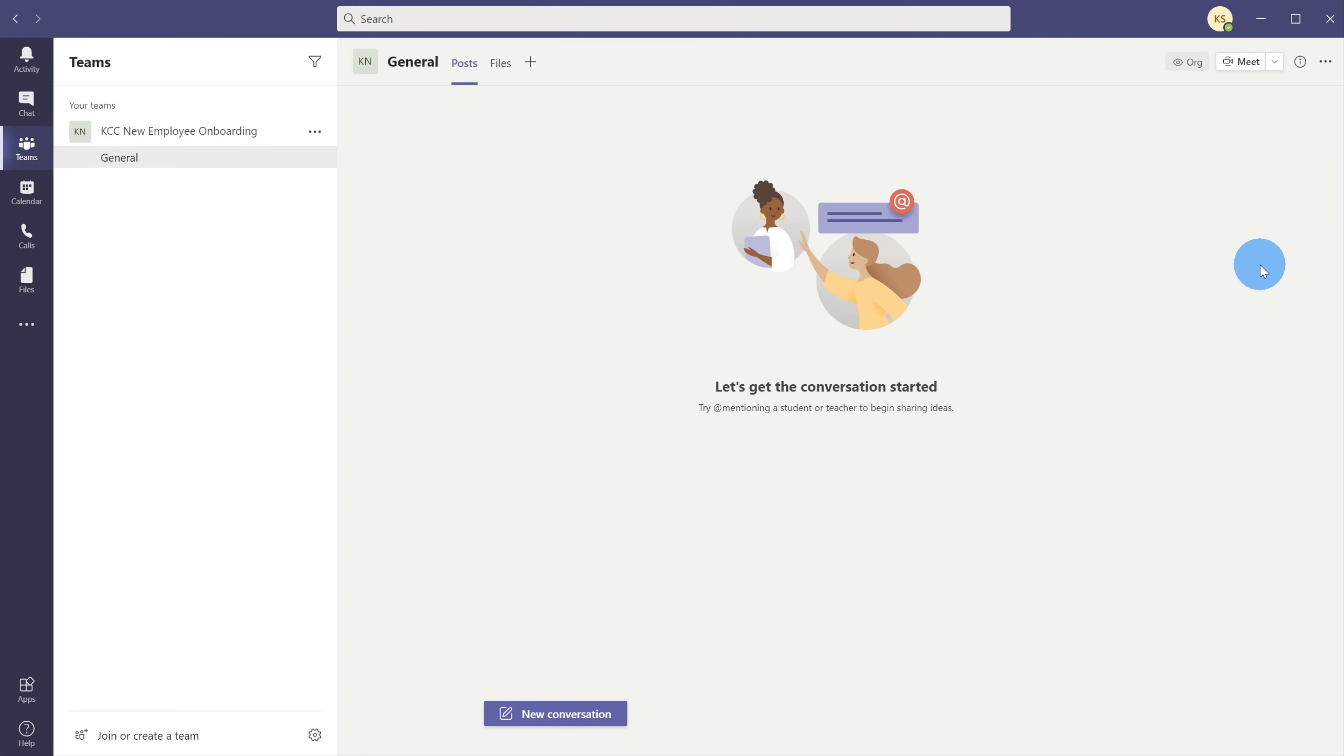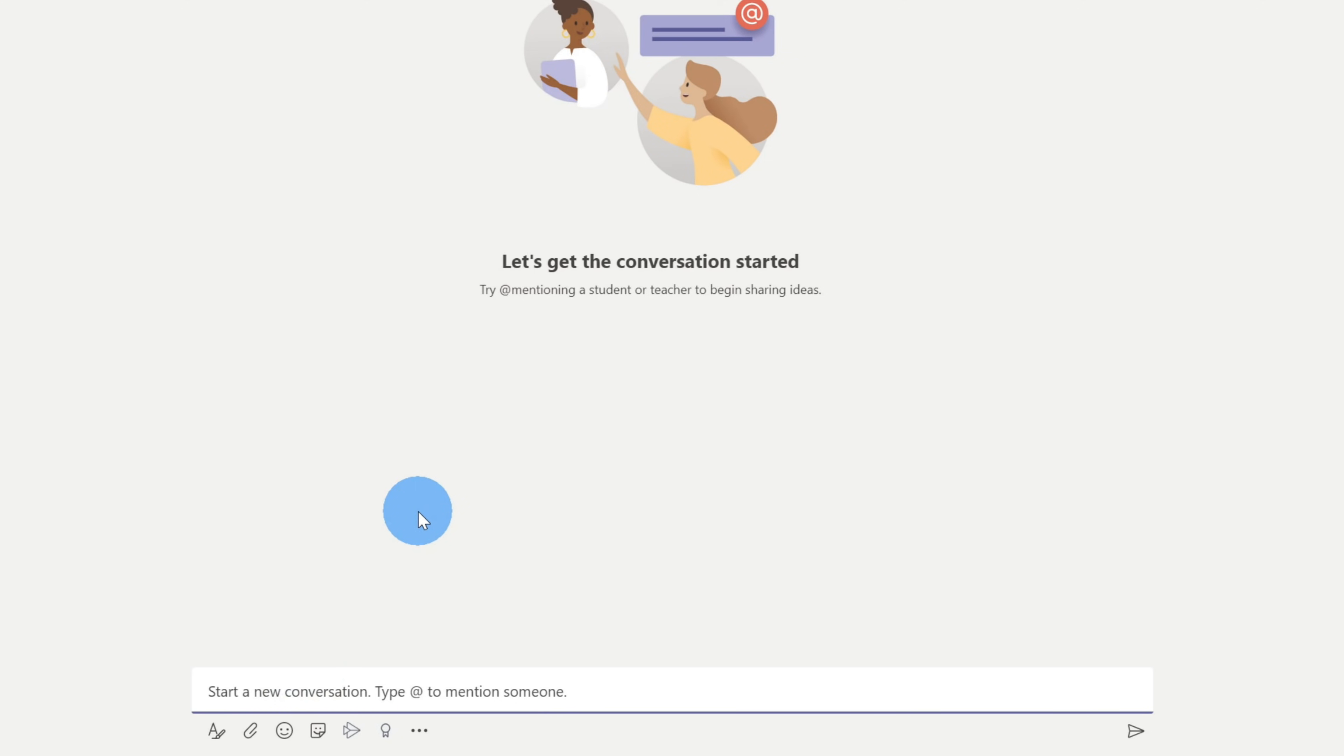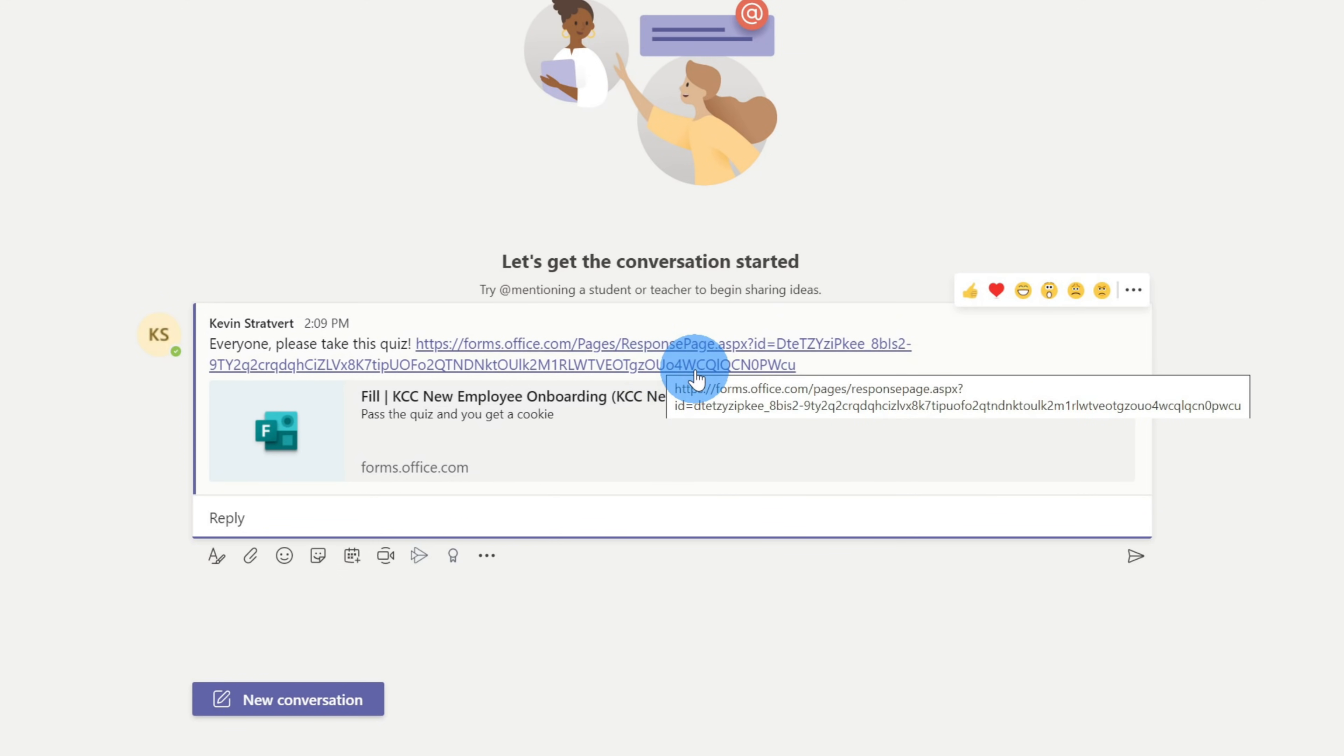I'm now back in Microsoft Teams and I'm in the general channel. I can now click on new conversation and I could say, everyone, please take this quiz. Now that I've posted this message, anyone who's part of this channel can now go in and click in to respond to my quiz.